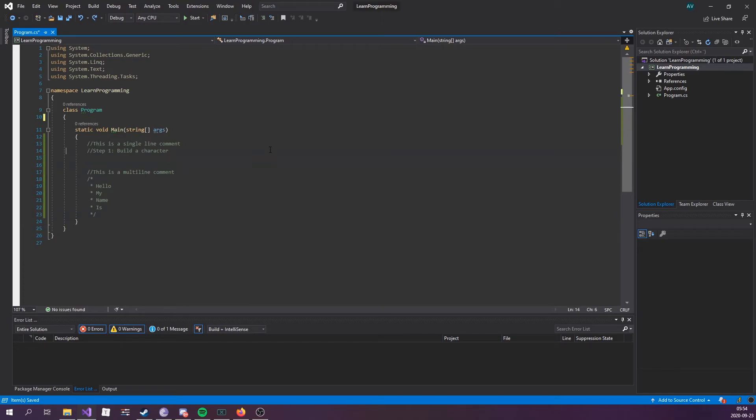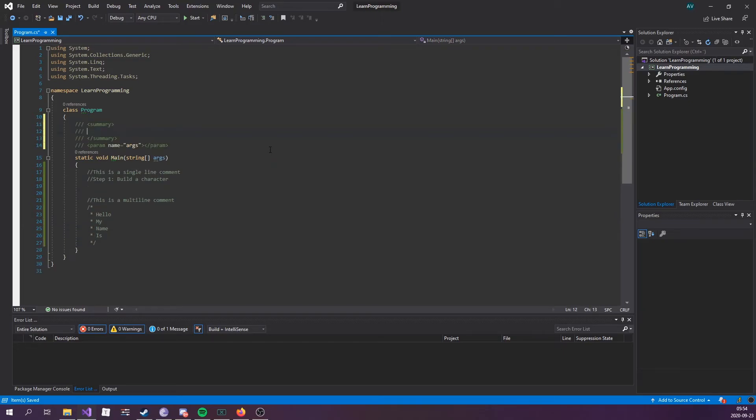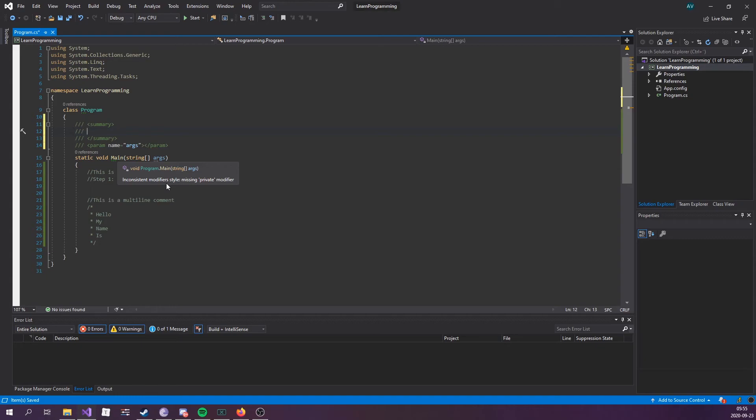You can also do things like this. If you want to explain what a function does, you can do three slashes to create a summary. If I hover over the main function, you can see that it just says inconsistent modifier.